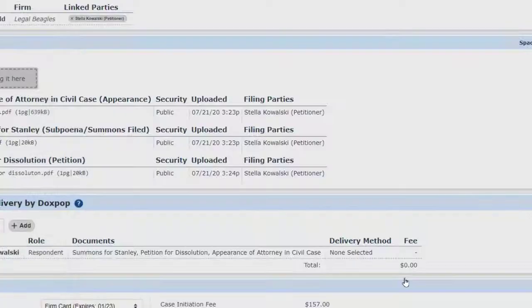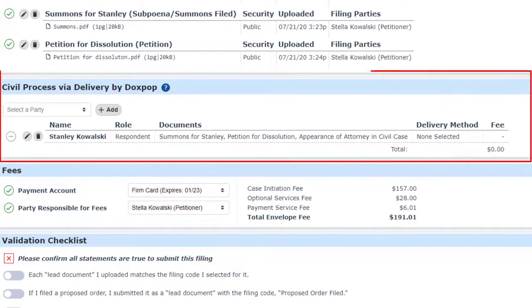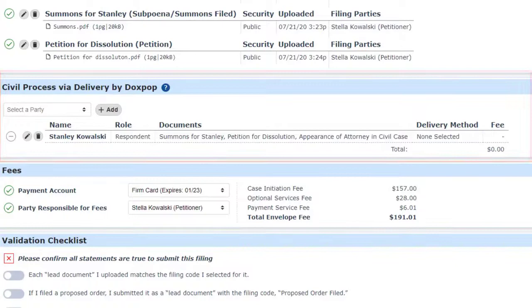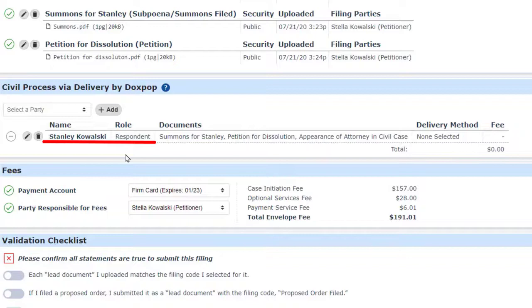Now we'll scroll down to the Delivery by DocsPop section. The DocsPop system has scanned the list of parties and suggested that we might want to provide service for Stanley, but if we look at the service method, it is currently blank. To change that, we click on the pencil icon to the left side of Stanley's name to edit the service method.